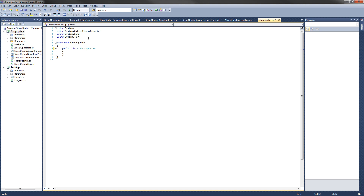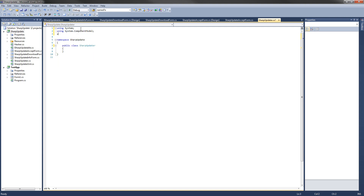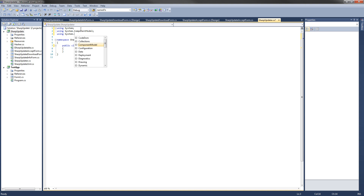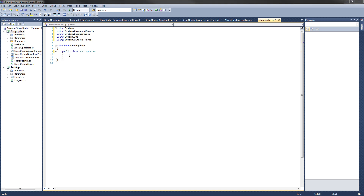Next, let's go ahead and define the namespaces we'll need. So we're going to be using System, using System.ComponentModel, using System.Diagnostics, using System.IO, and using System.Windows.Forms.